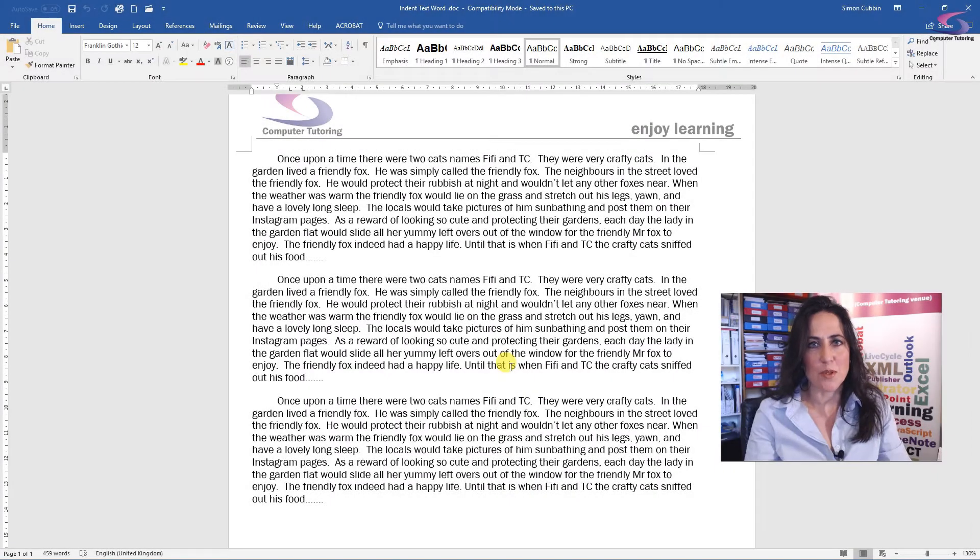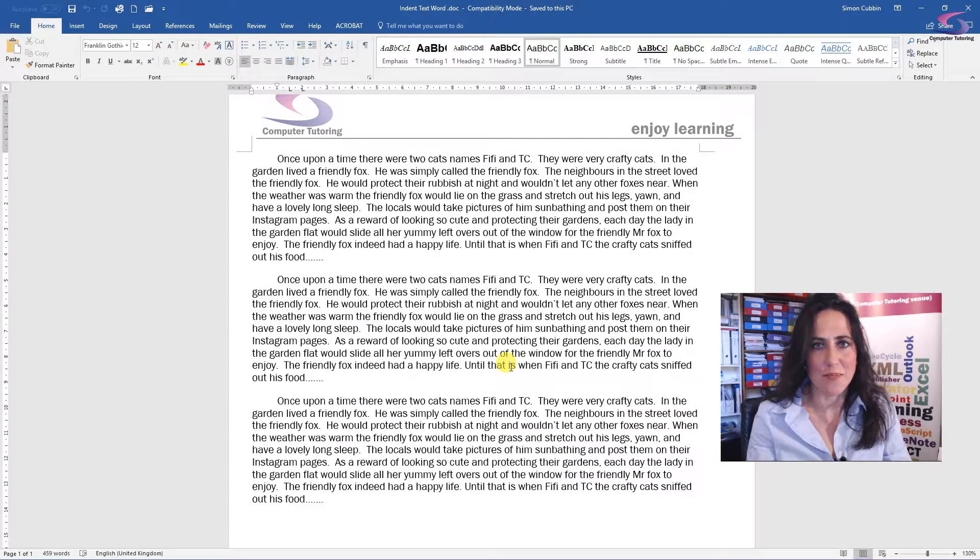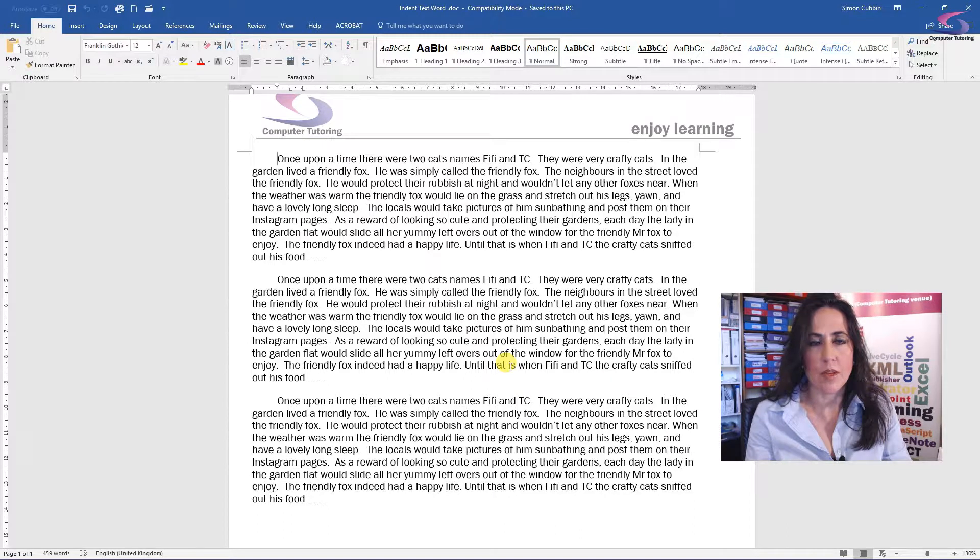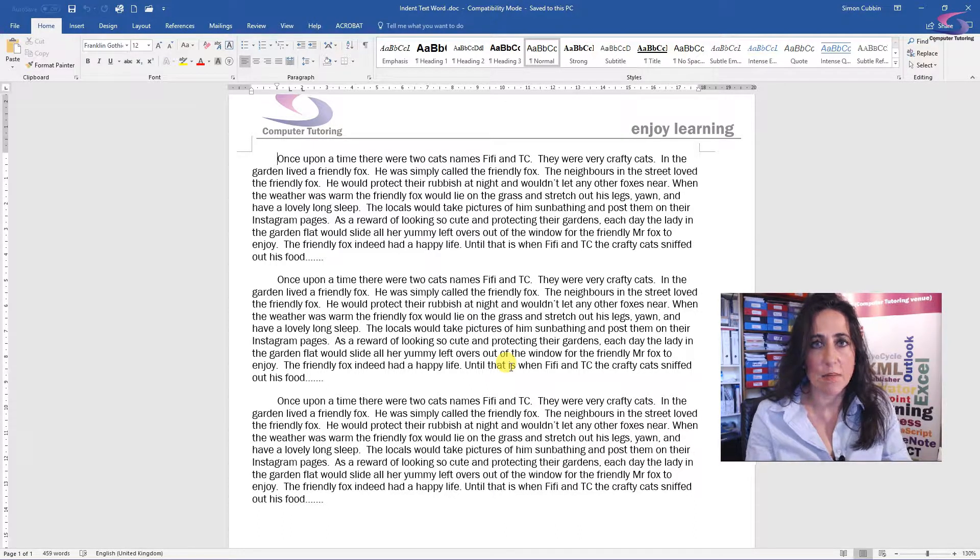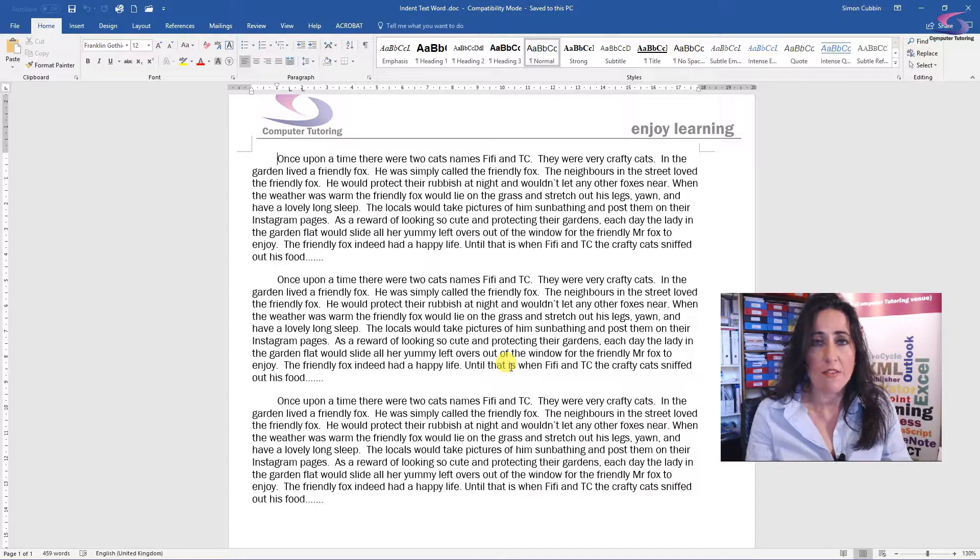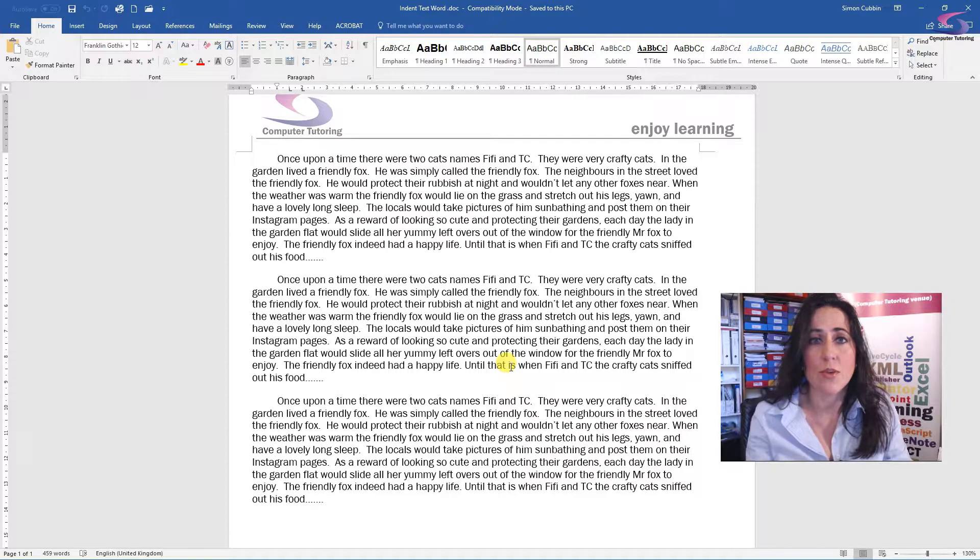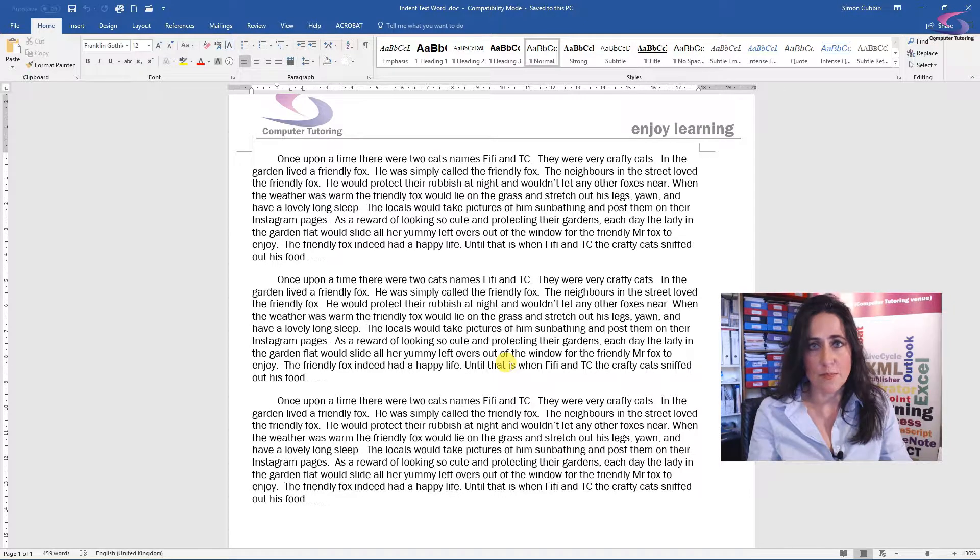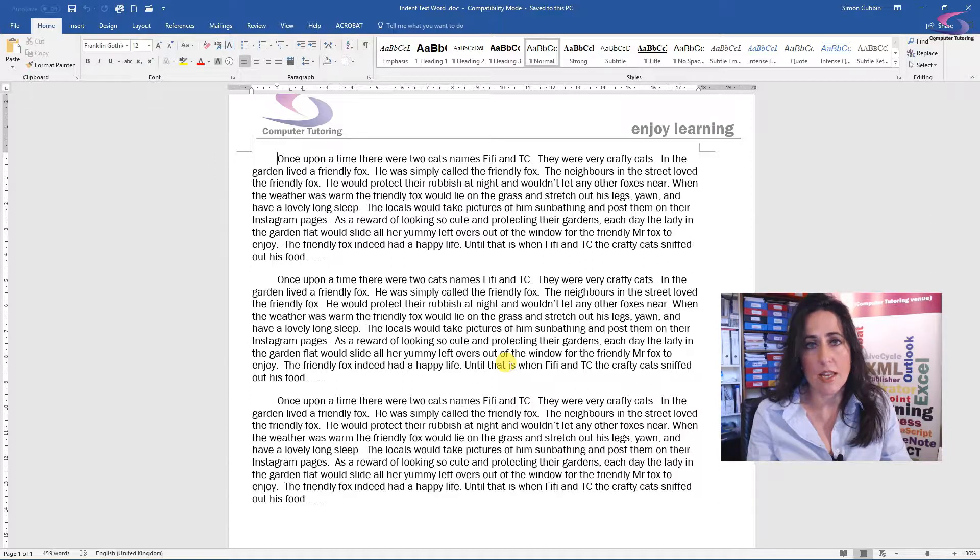Hi, welcome to a computer tutoring training session. Today we're going to focus on three ways that we can indent text in Microsoft Word. If you have a long document and you want it to look professional, then you're going to need it to be consistent. So we're going to focus on indenting text, particularly the first line of paragraphs today.